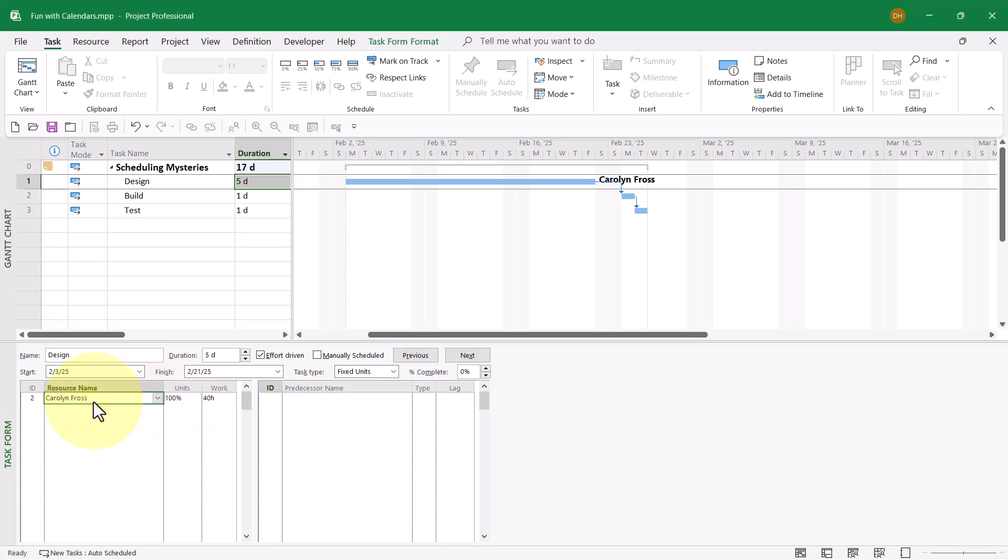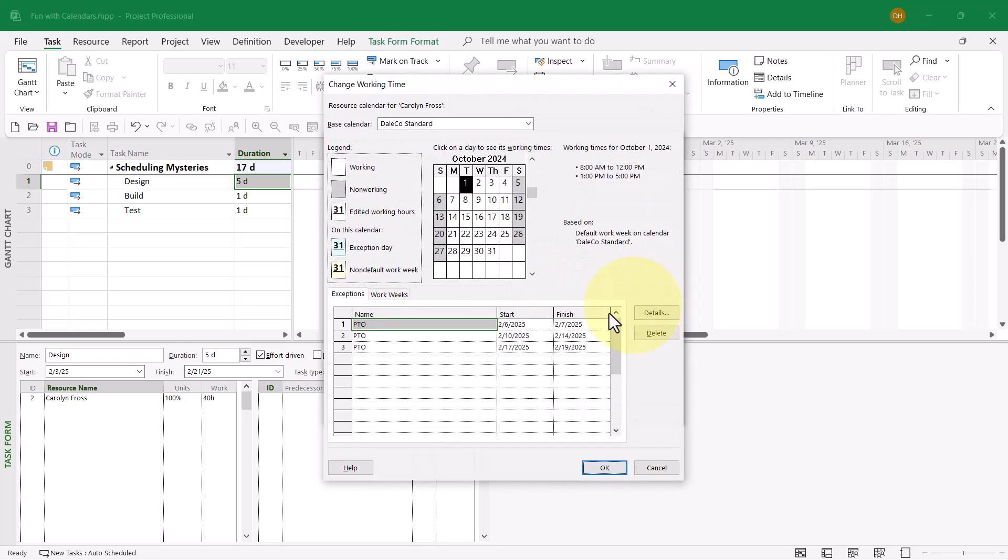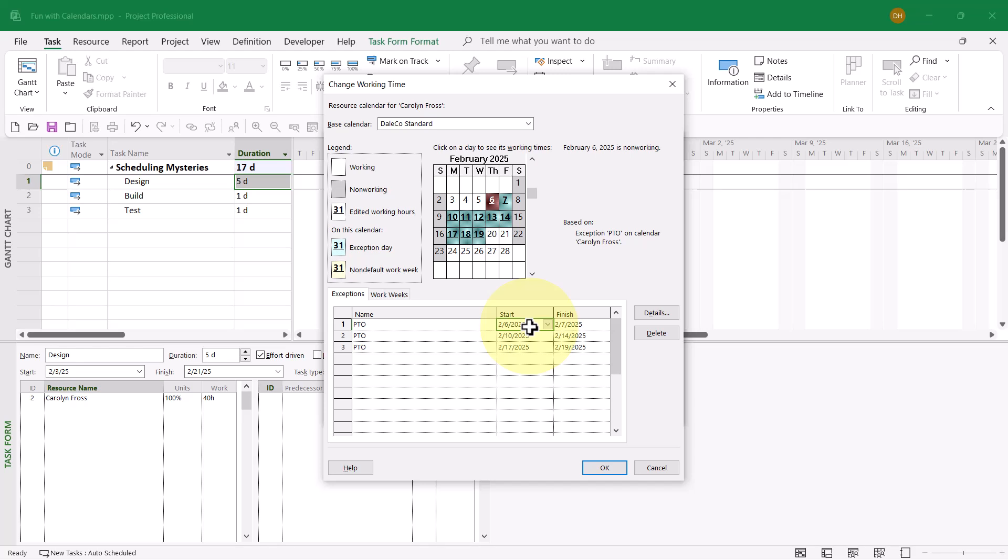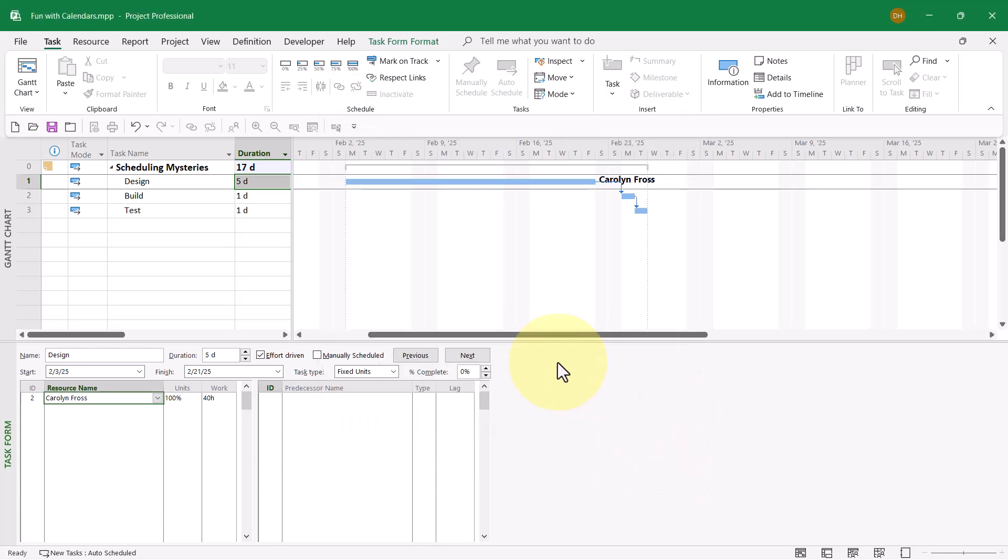I'll double-click the name Carolyn Frost and go to the Change Working Time Dialog for her. Here's the source of the problem. During the week of February 2nd, she is on PTO Thursday and Friday. During the week of the 9th, she's on PTO the entire week, and during the week of the 16th, she's on three days of PTO. That is controlling the schedule of the task. But is this schedule actually right?